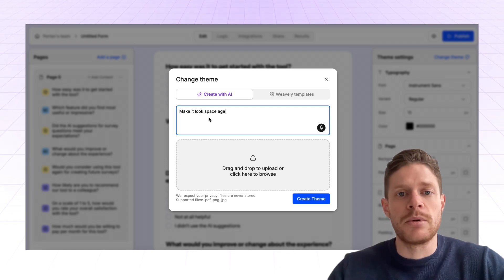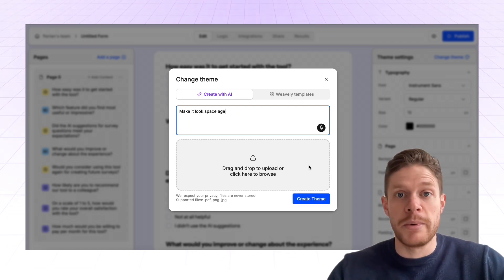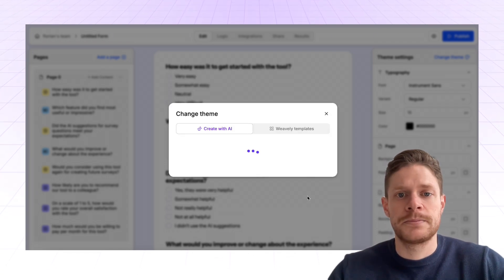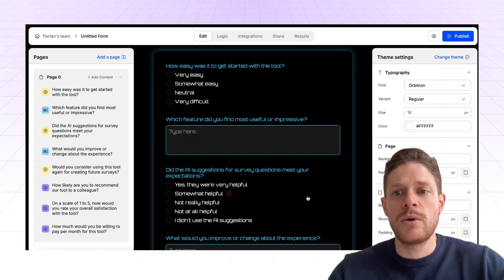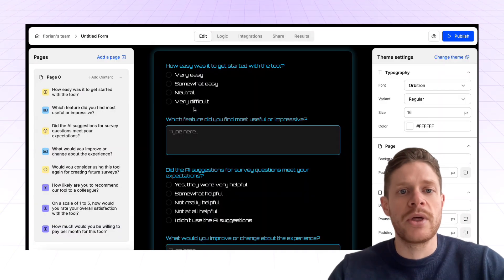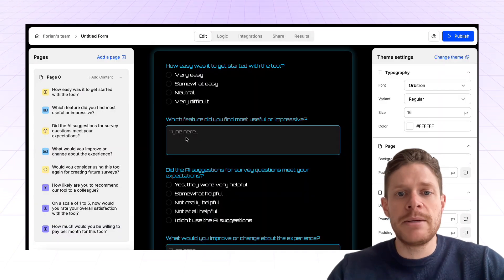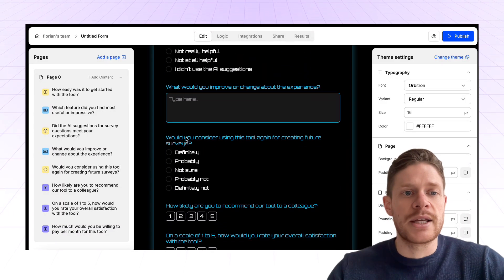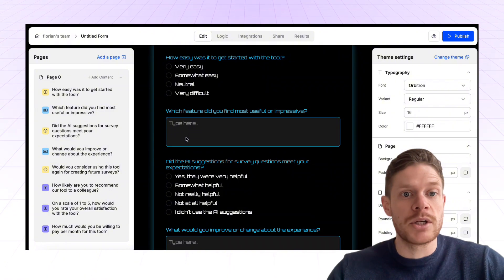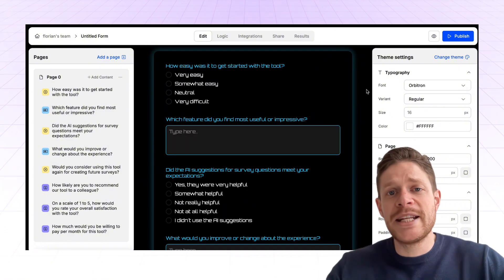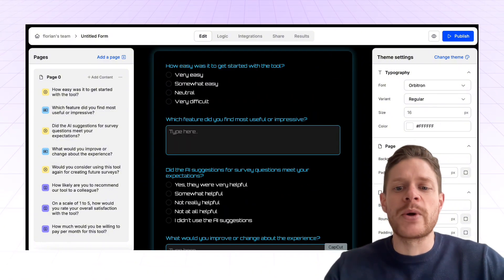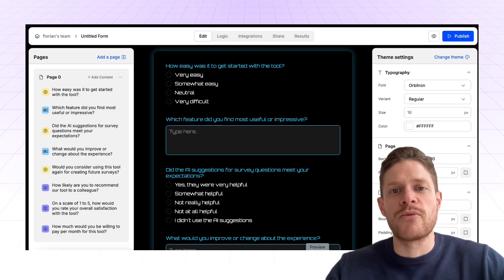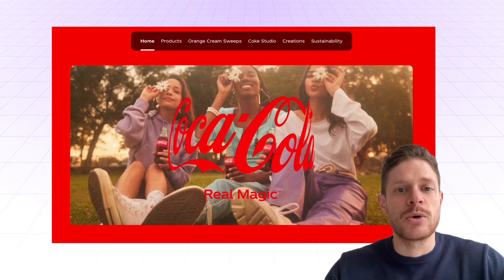For example, make it look space age. And what Weavily.ai will do is it will come up with a complete theme, which in this case is space age. If you need it to be a bit more practical than just space age, you can also upload a screenshot of your landing page.